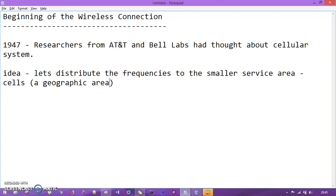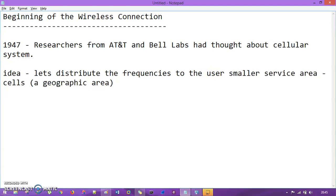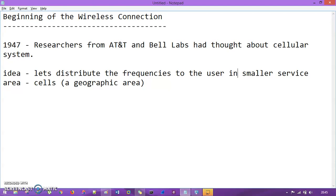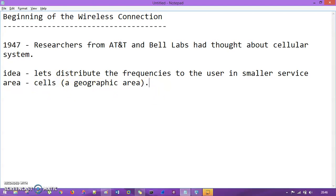So in 1947, researchers from AT&T Bell Labs had thought about the cellular system and the idea is to distribute some frequencies to the users in a geographic area — some prescribed geographical area. So let's distribute the frequencies to the users in smaller service areas which we call cells, a geographic area. We'll cover cell structure in detail in upcoming videos.